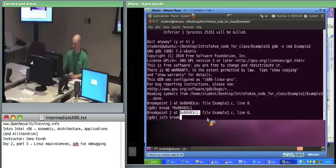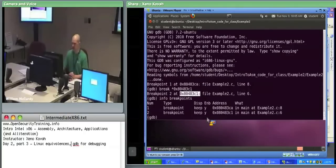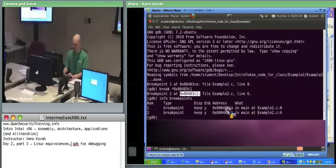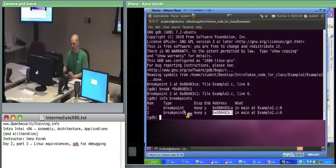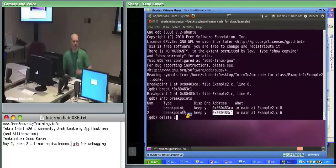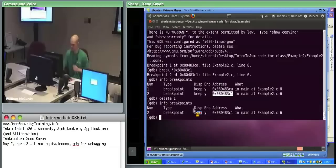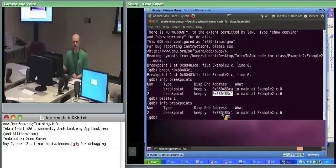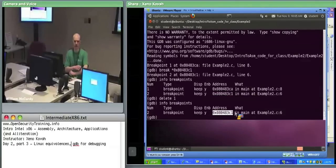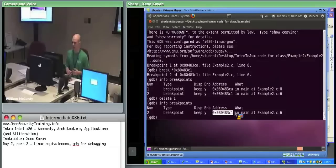I can delete the first breakpoint — delete one, the number of the breakpoint. Do info breakpoints again. Now I have only the breakpoint at the very first instruction of main. Now I'm going to run this program. It's going to break at the very first instruction of main, and then I'm going to step through one instruction at a time to see the changes that occur.